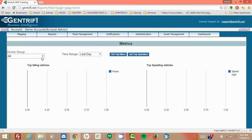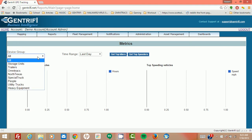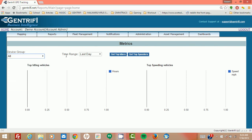And we have a couple selections here. We have device group. Now, if you had your own account, you could create groups and put different assets in different groups. And you also have a time range selection.